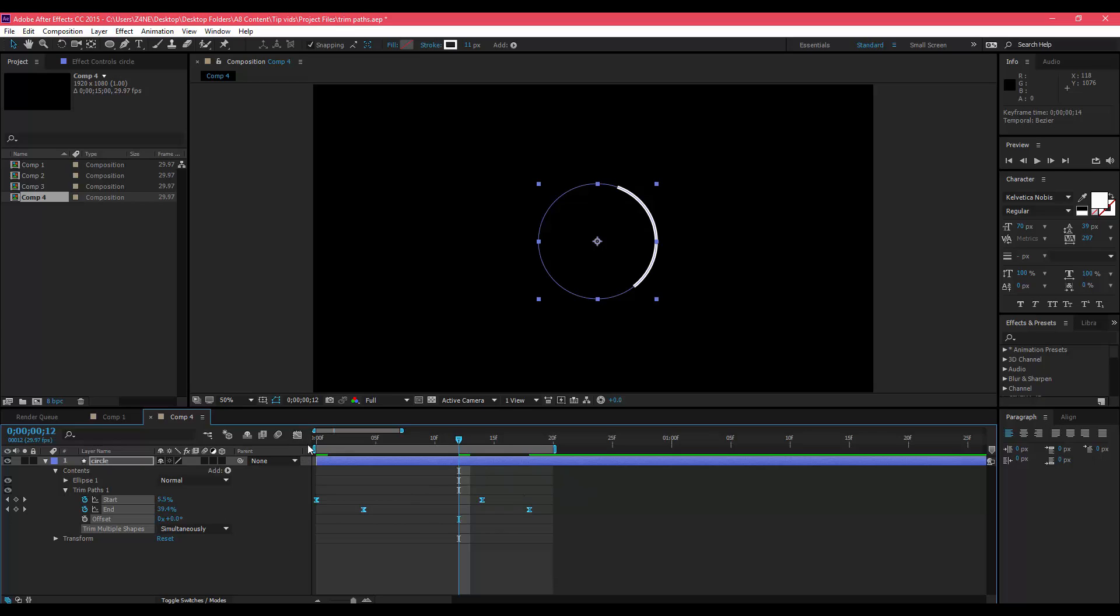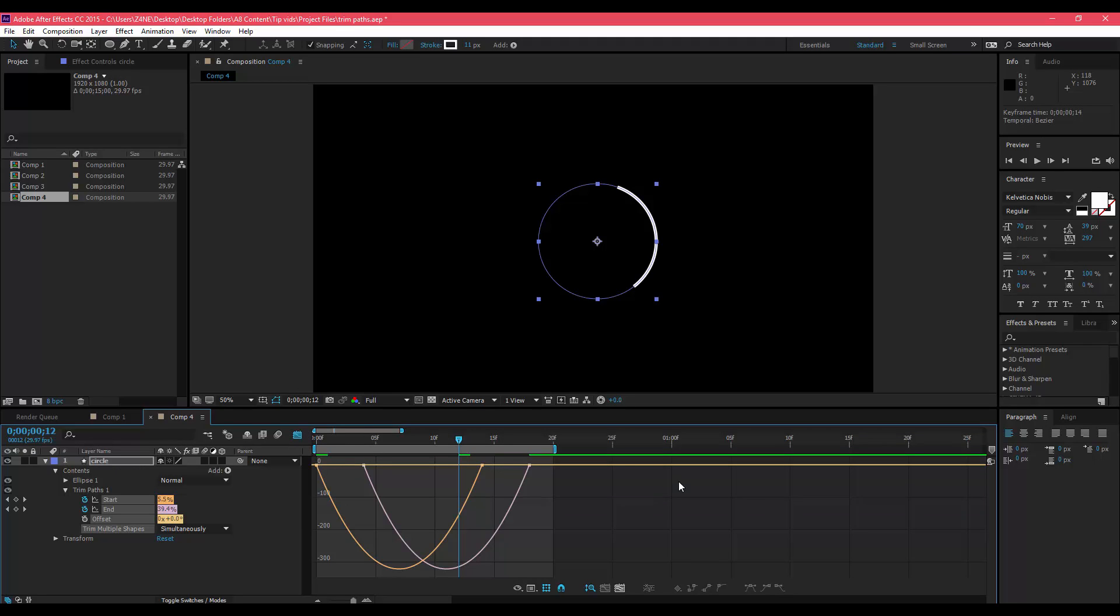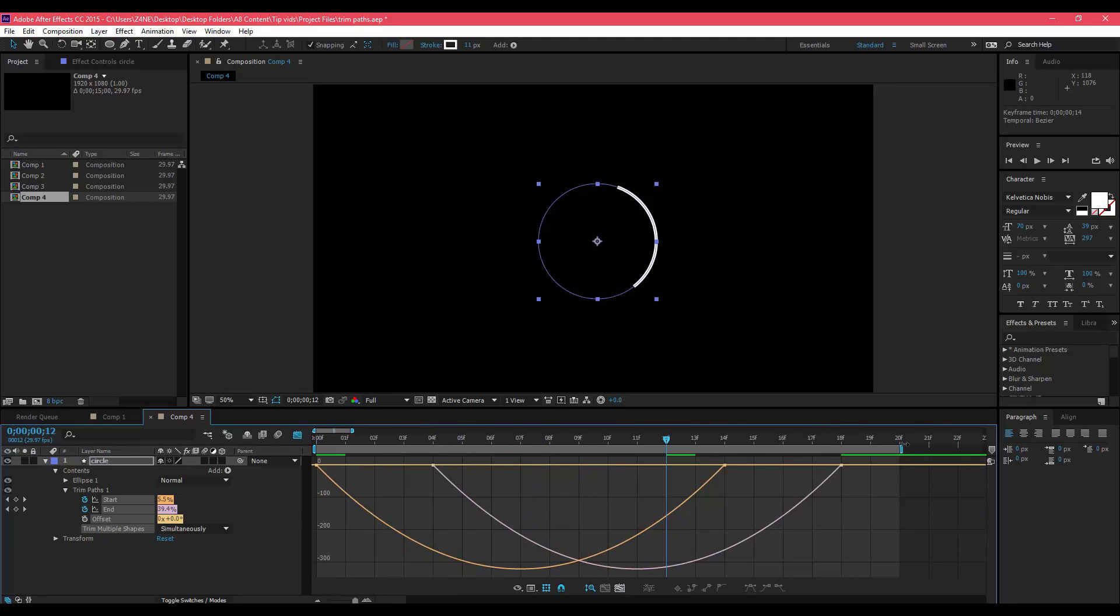Make sure they're all still highlighted and then you're going to want to click this Graph Editor button, which is right up here. Click that.